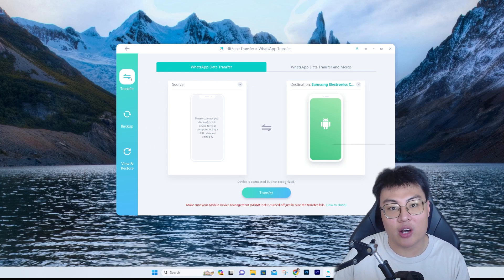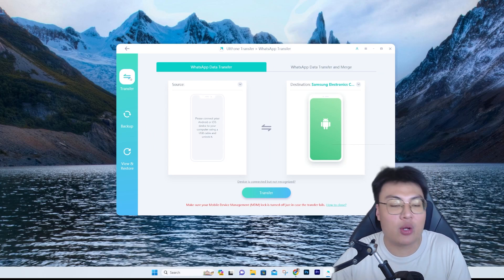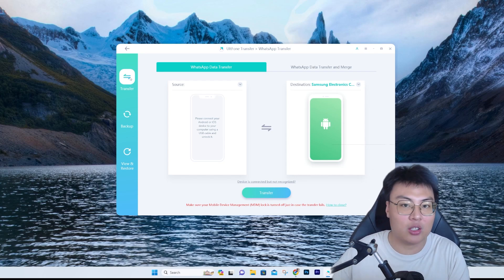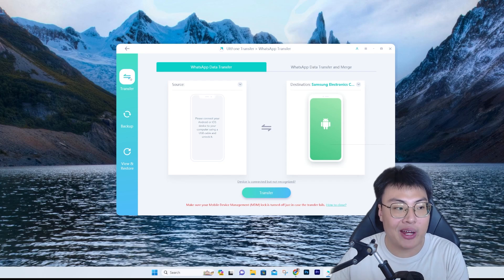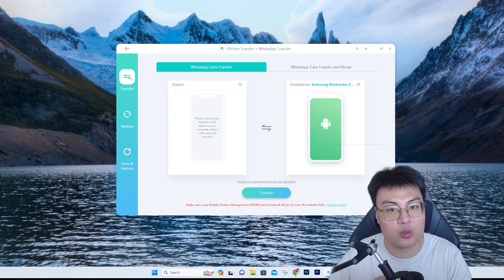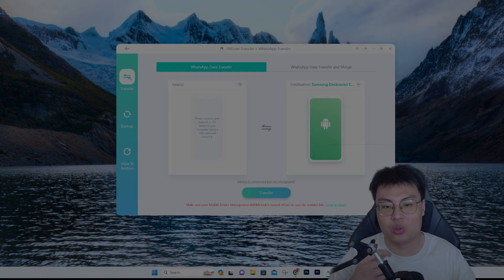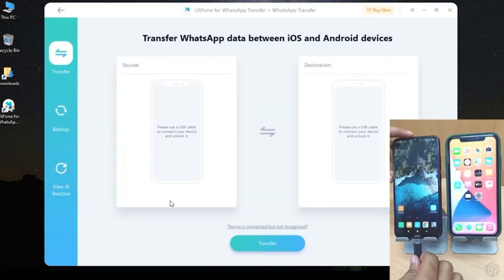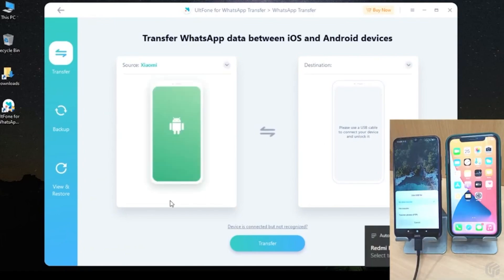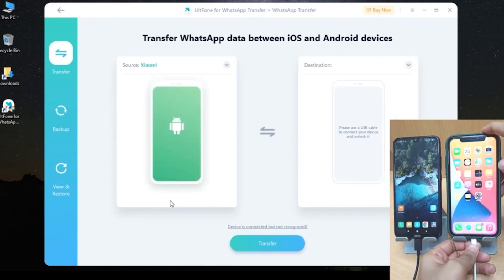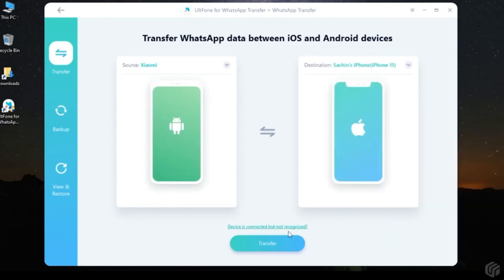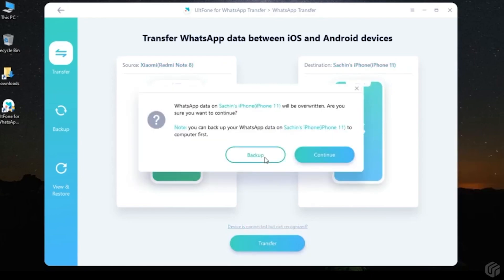Now let's go through a demonstration of how to transfer Android WhatsApp data all the way to iOS WhatsApp. It will be a one-to-one copy — all your recent chats and media files will still be there. I'll plug in my Android phone, which automatically shows up in the software, then plug in my iPhone — and you can see both show up. Once both are connected, just click Transfer.